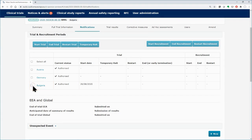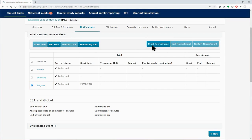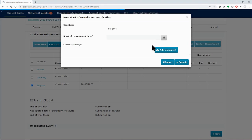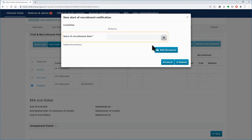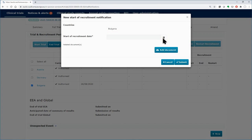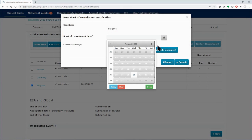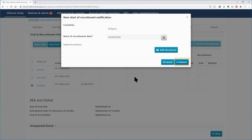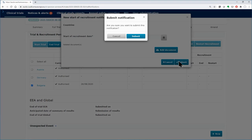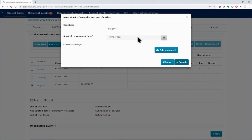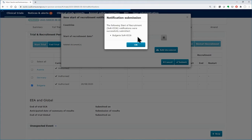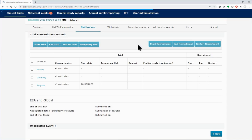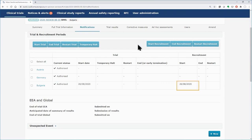Select Bulgaria and click on the Start Recruitment button. Pick the starting date of the recruitment from the calendar and add any relevant document. Click on the Submit button and confirm the start of the recruitment. The start date of the recruitment appears on the table.